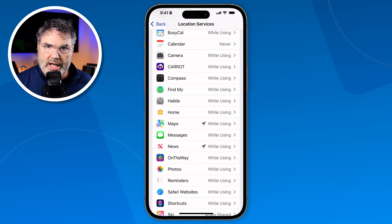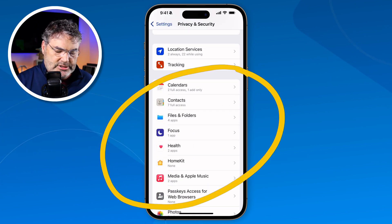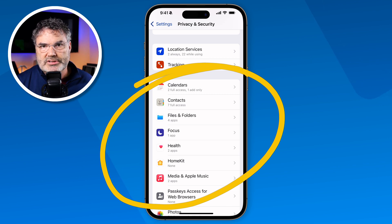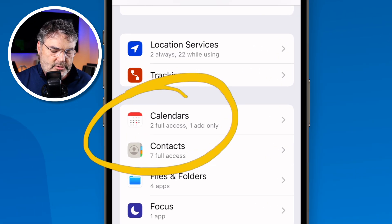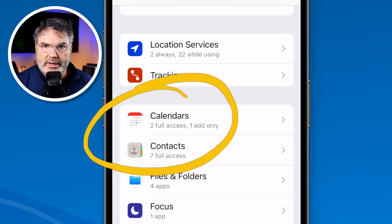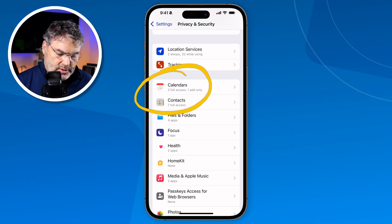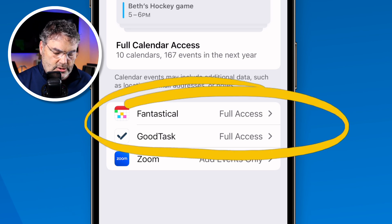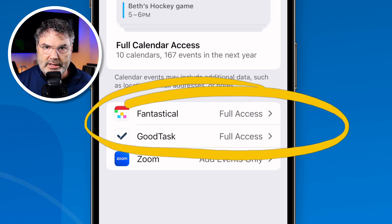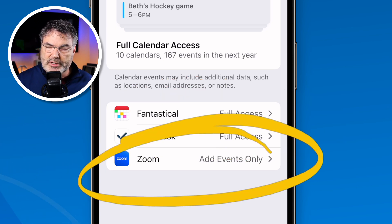Those are the location settings for privacy and security. Now let's take a look at our app settings — basically we can set which apps have access to our data. Let's take a look at Calendars. When you look at Calendars, you're going to see it says two full access, one add only. This is telling me that two apps have full access to my calendars and one of them can add only. When I tap on it, I can see that Fantastical and Goodtask have complete access to my calendar, while Zoom can only add events — it can't read any events, but it can add them.